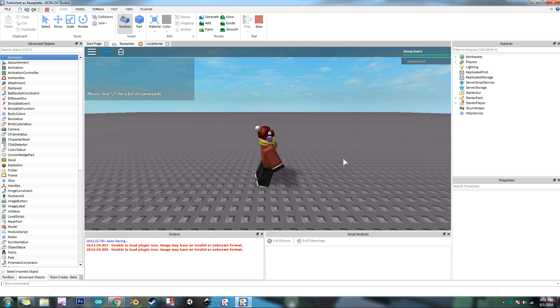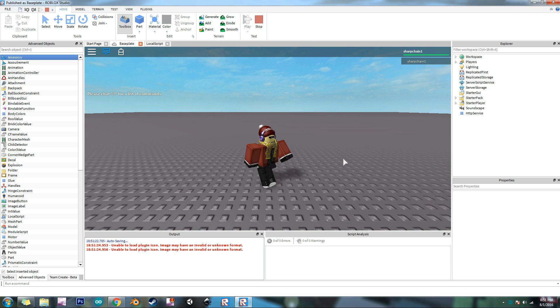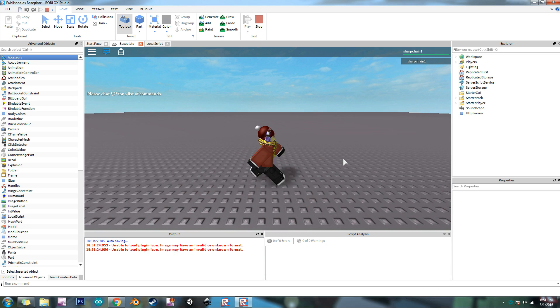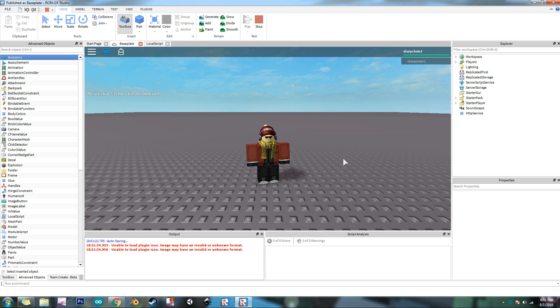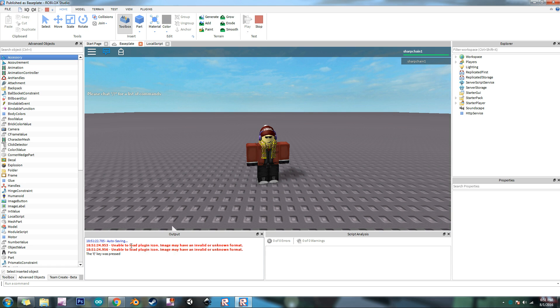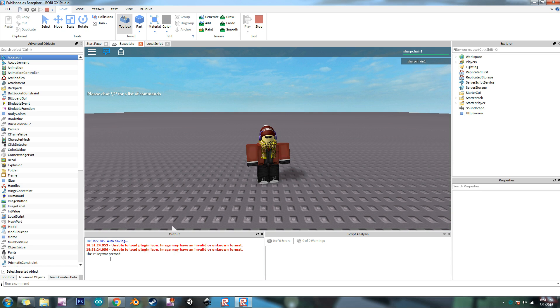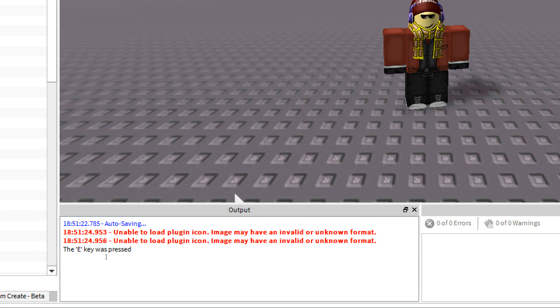Now press any other key, nothing happens. But if I press E, and the output right here it says the E key was pressed.